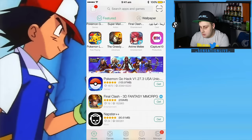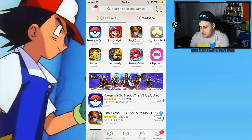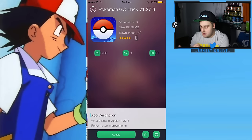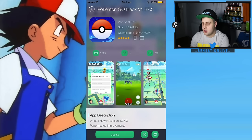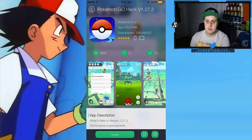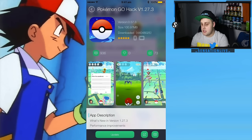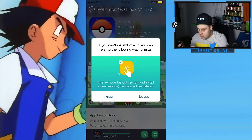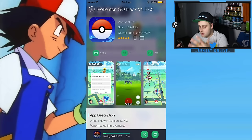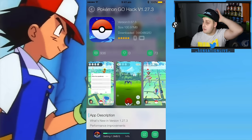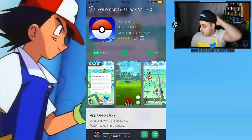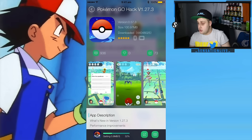This is the one that I use — Pokemon hack version 1.27.3. It's the latest version; they always update it straight away. It seems like there's actually an update, so I'm going to update this one. If you can't install Pokemon you can refer a friend. This is actually going to update it for me, so I'll be able to show you the update right now in real time.